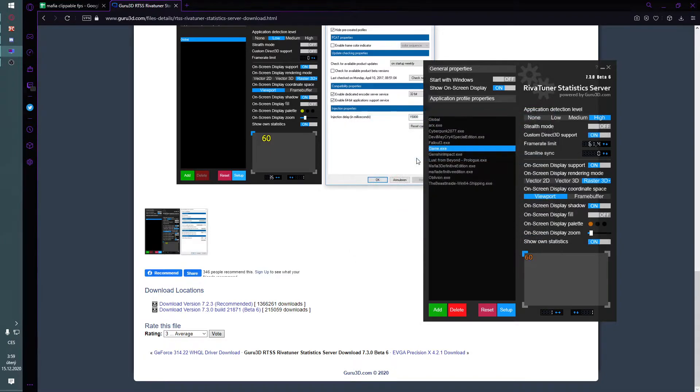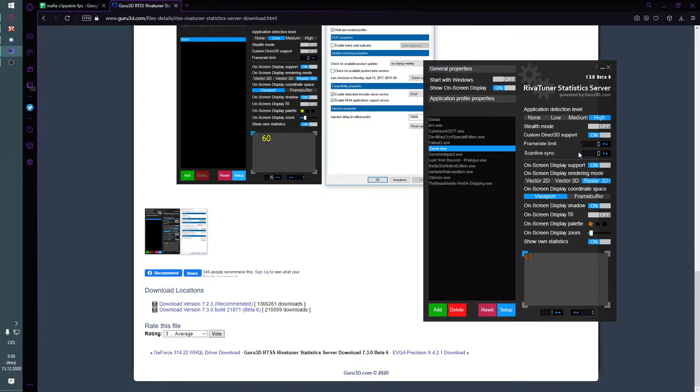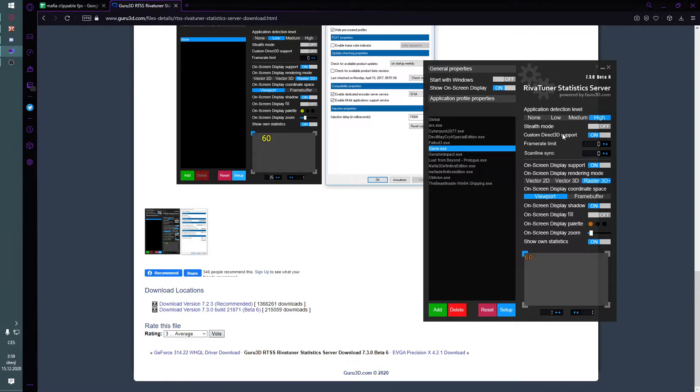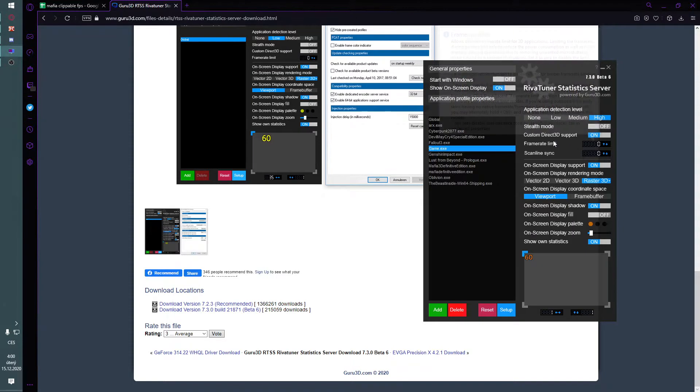So you open that and I already have some limit here, let's set it to zero. I usually set this to high, it doesn't usually matter. Then I enable custom 3D support and then the only thing that matters is the frame rate limit.